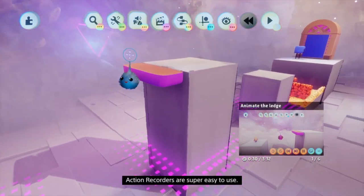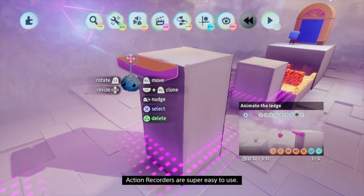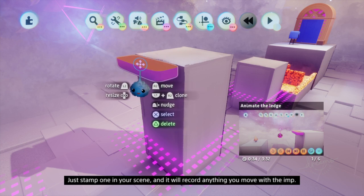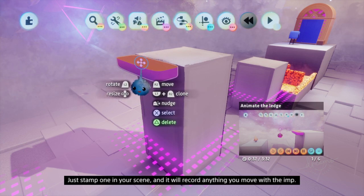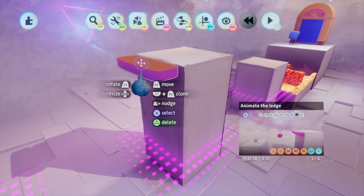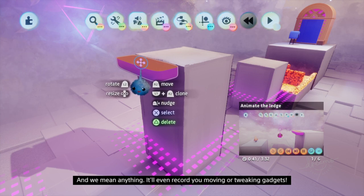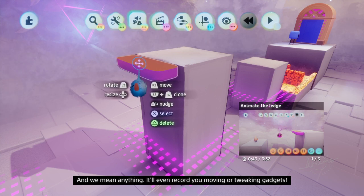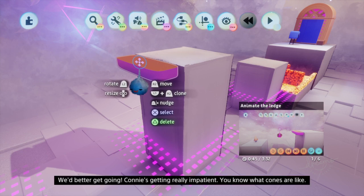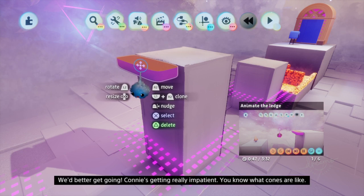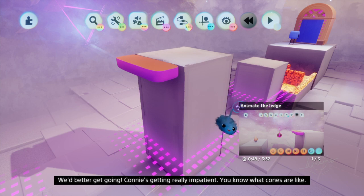Action recorders are super easy to use. Just stamp one in your scene and it will record anything you move with the imp — and we mean anything. It'll even record you moving or tweaking gadgets. We'd better get going; Connie's getting really impatient. You know what cones are like.